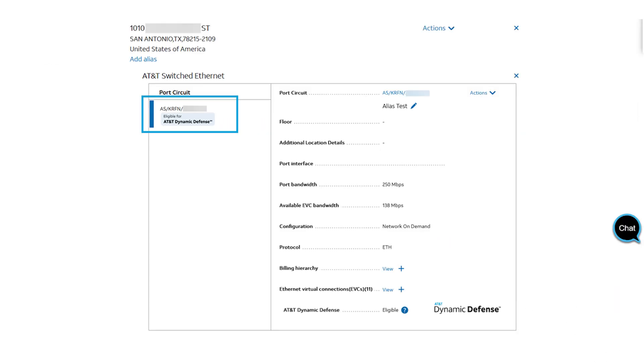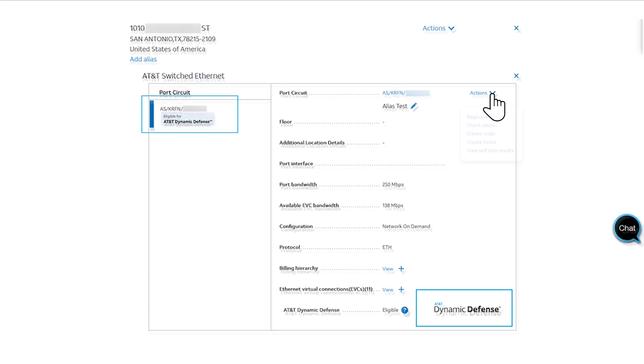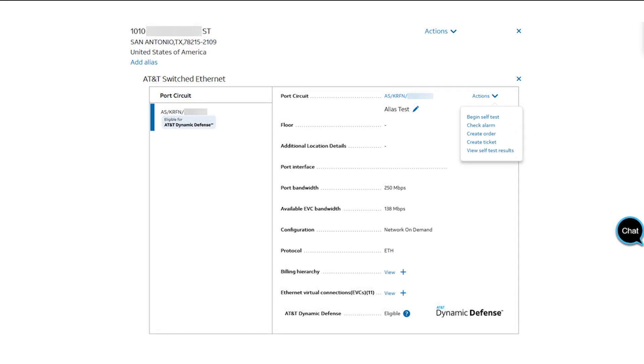You will see the eligible Dynamic Defense option on the left side of the page and at the bottom. You can select the Dynamic Defense link or choose Create Order from the Actions menu. In this example, I will click the Dynamic Defense link next to the EVCs.